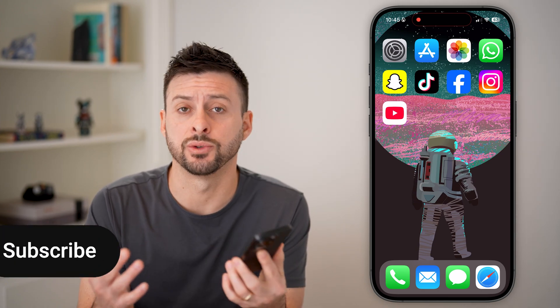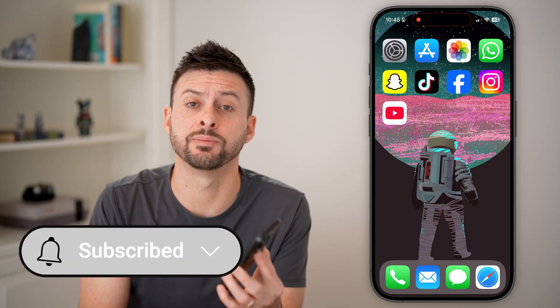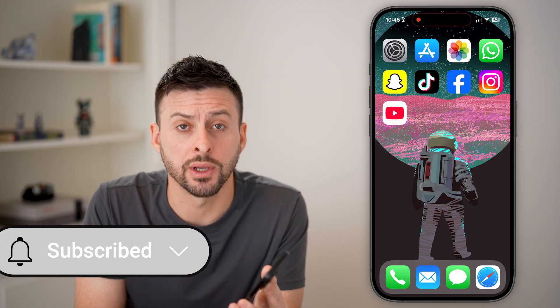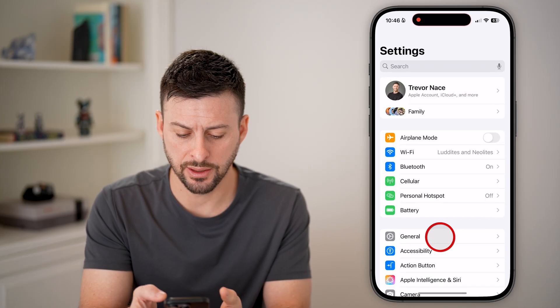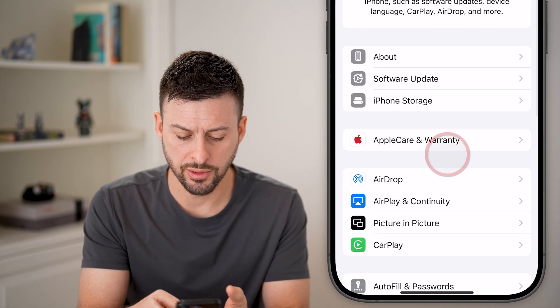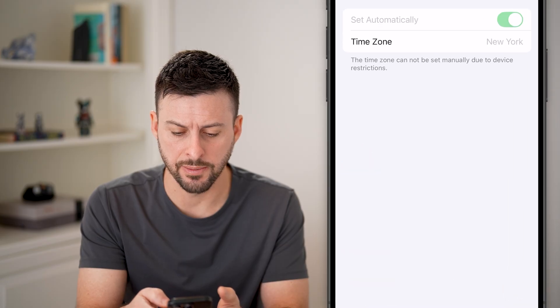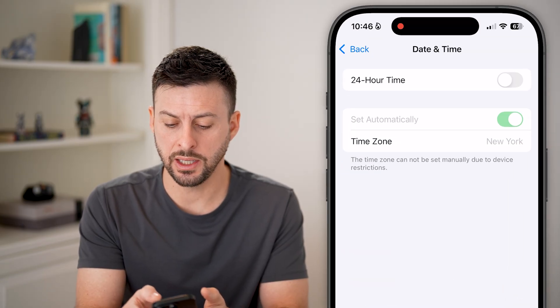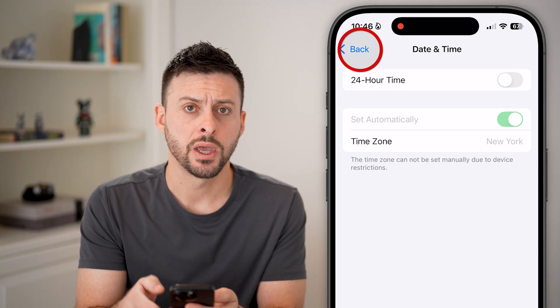Changing the date and time if it's grayed out on your iPhone is quick and easy. Head into the settings, tap on General and then tap on Date and Time. You can see Set Automatically is grayed out and I can't disable this.